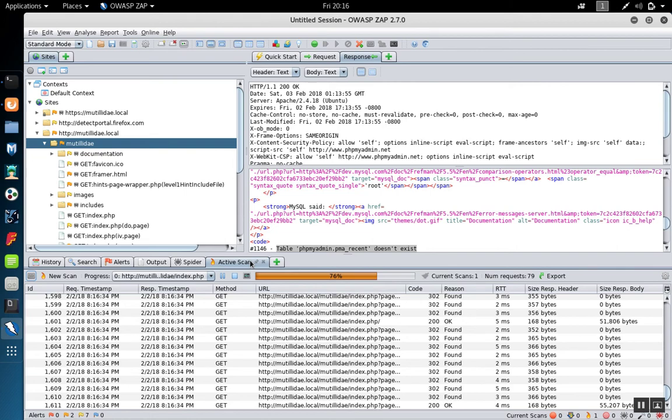Once the spidering is complete, the active scan will start, and the tool will switch over to the active scan.